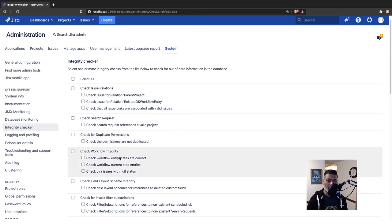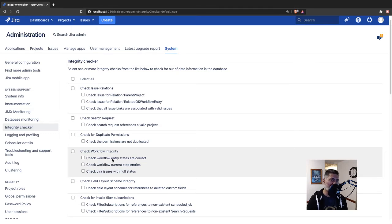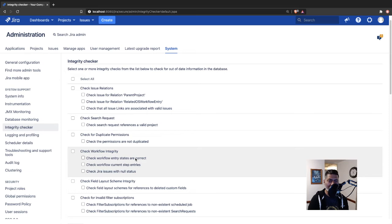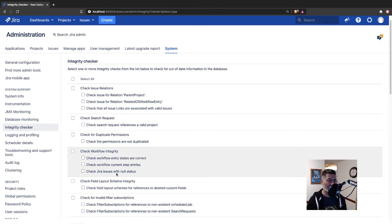Similarly, talking about workflows. You can also use this Integrity Checker to check if the entry states are correct and whether you have any Jira issues with null statuses.